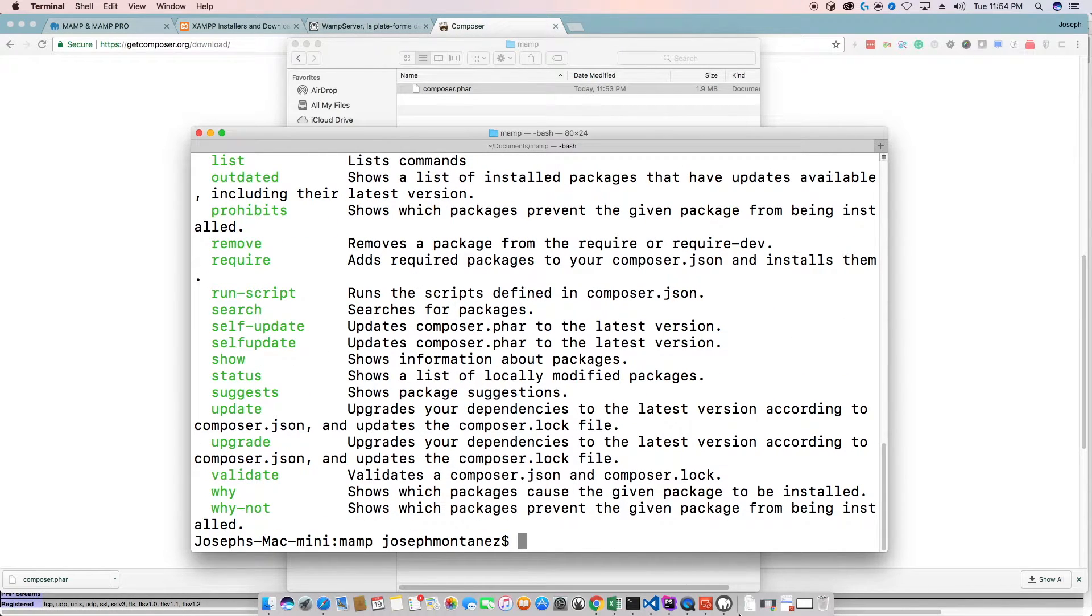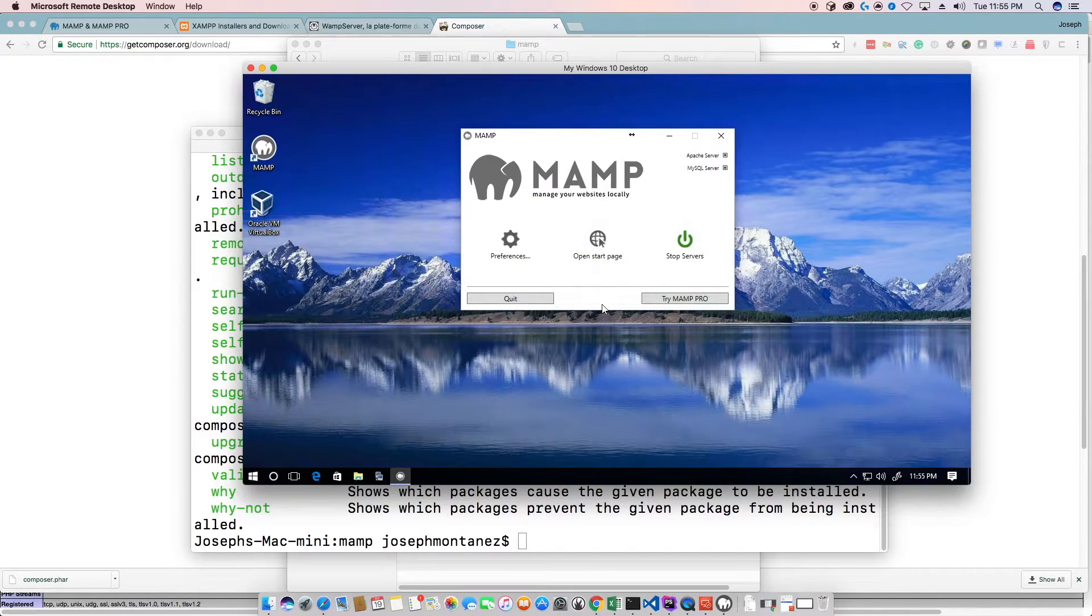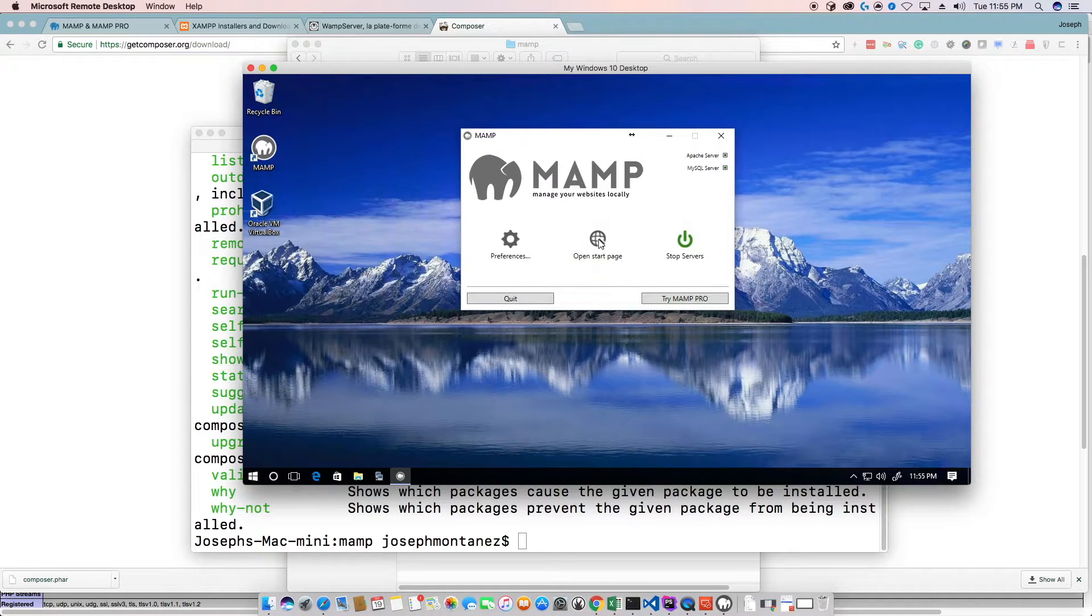And then on windows, let me just backtrack a little. On windows, it's the same process.